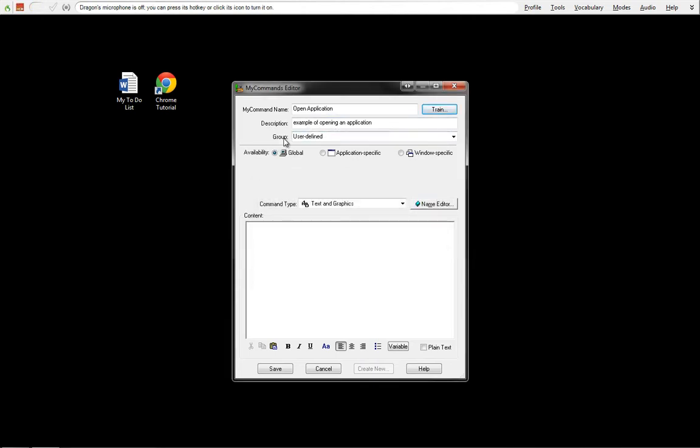This is our group. We're going to leave this as a user-defined default. We're going to call this Global. We can't call this as an application-specific or a Windows-specific because we're wanting to open it from the desktop from anywhere.